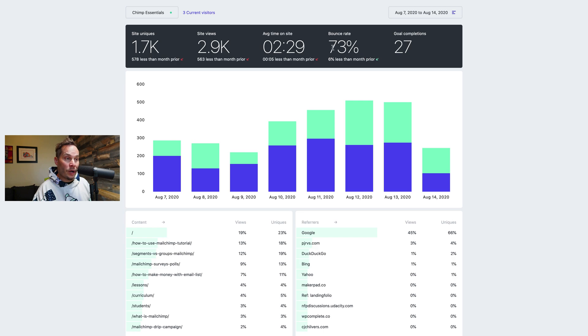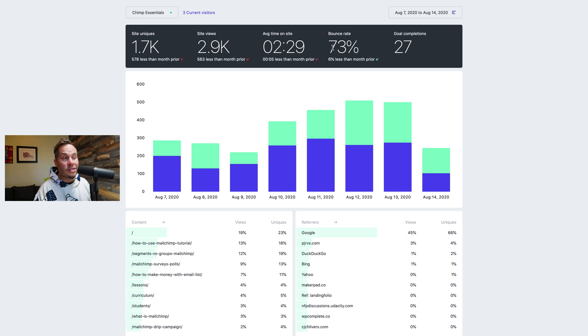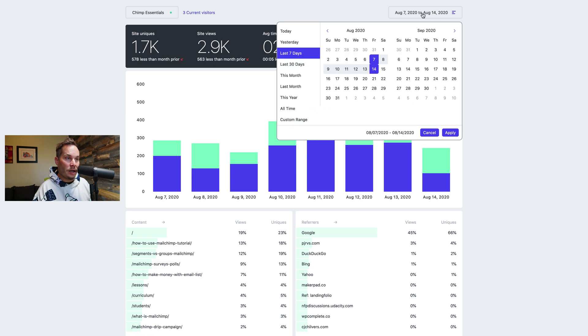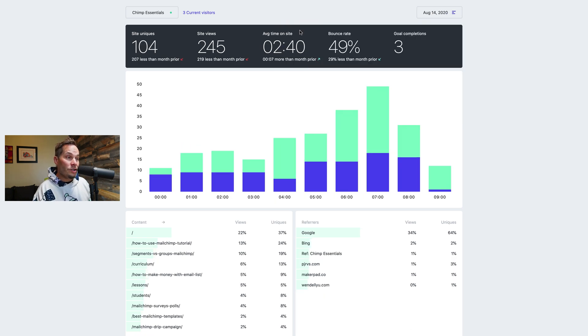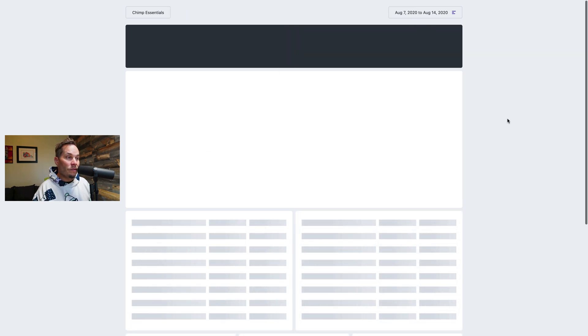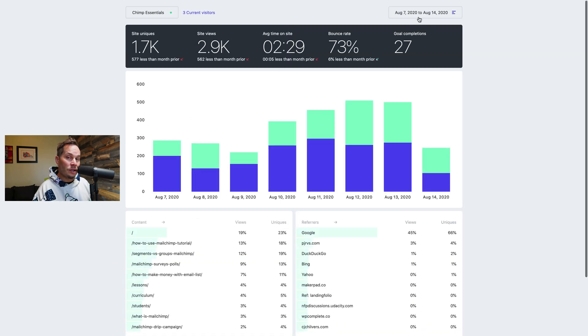Bounce rate which is how many people came to a page on your website and left without clicking on any other page. So that can be useful but it's not always the most useful stat. And finally the total goal completions. And all of these relate to this date range here. So if I change this date range all of those numbers change as well. So always remember that all of the data relates to the date range at the top here.